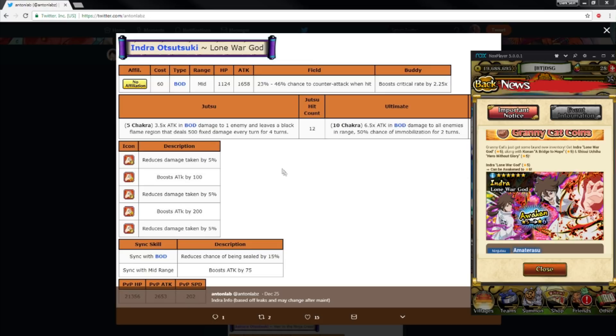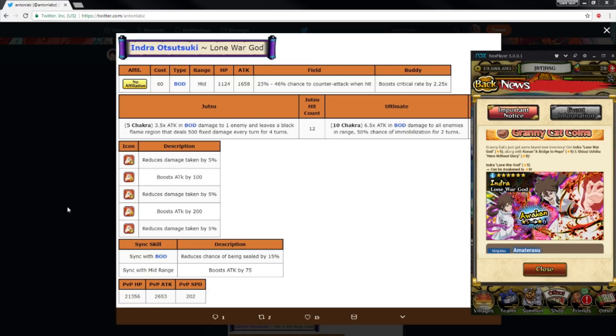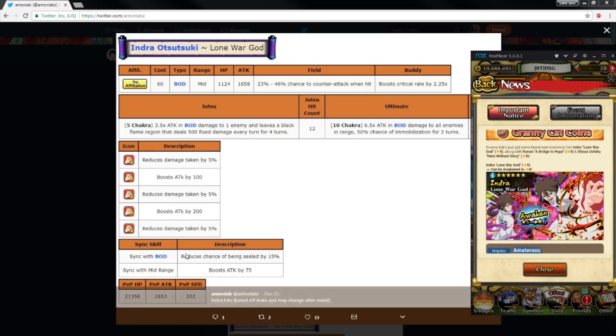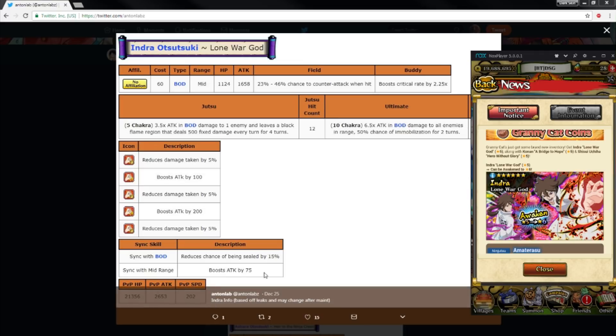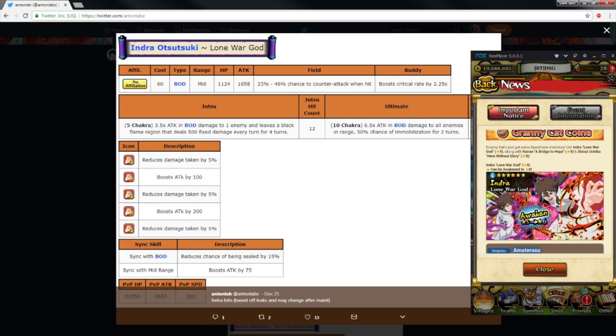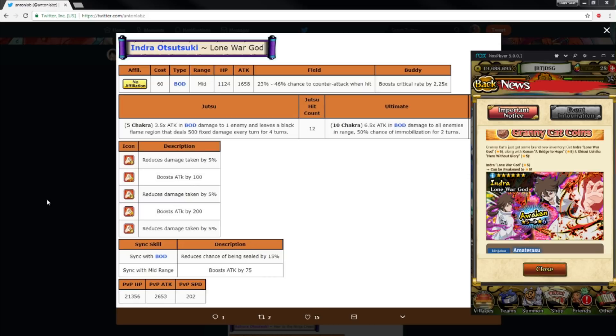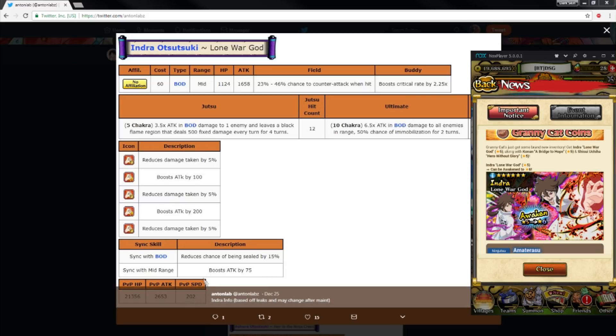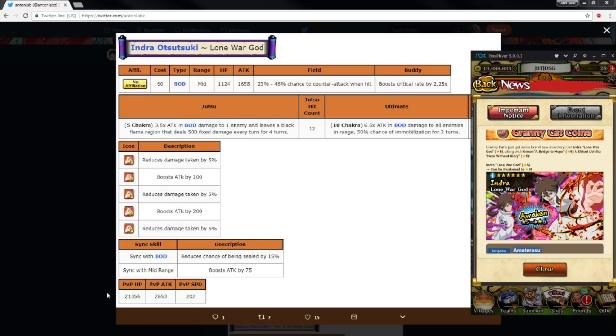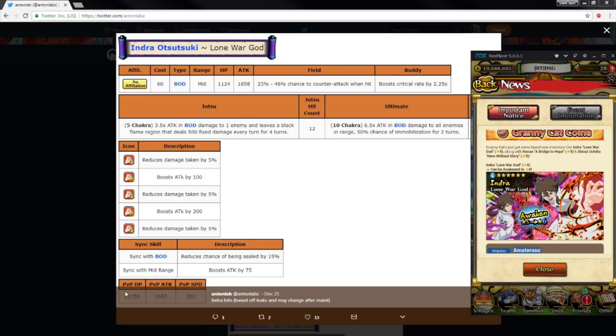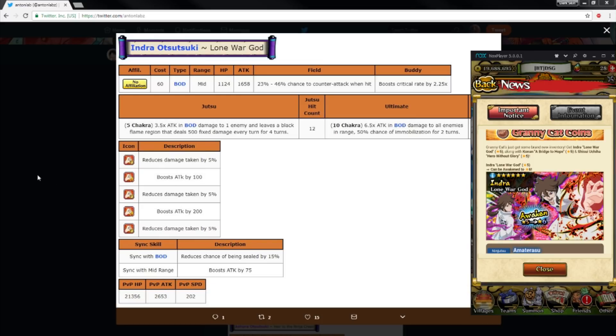PVP stats: 21,000 HP, 2600 attack, and then 200 speed. This unit is literally PVE, like that's solely PVE. And then Ashura's like PVP mostly, or like half and half. As far as PVP goes, he's not going to be that useful because he's not fast enough to have that low amount of speed. Like Bravery Minato has like that much HP and he has 321 speed.